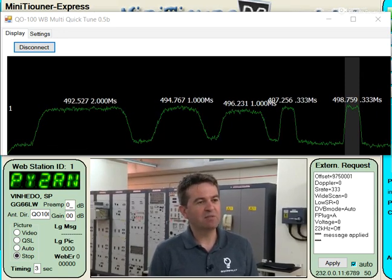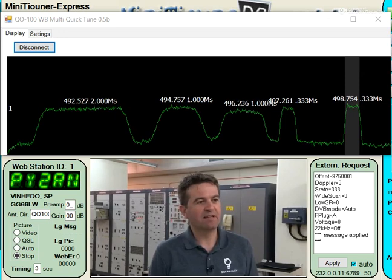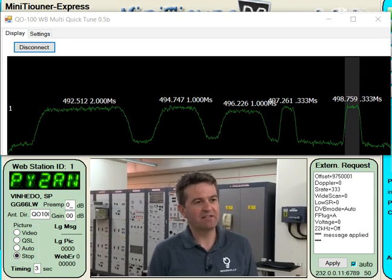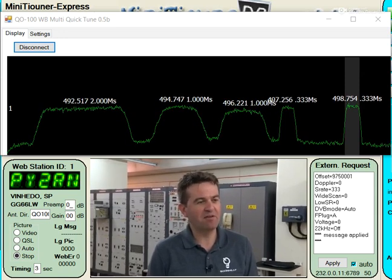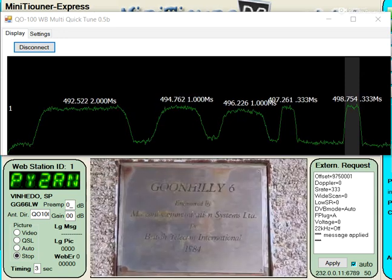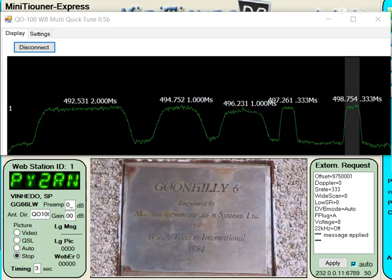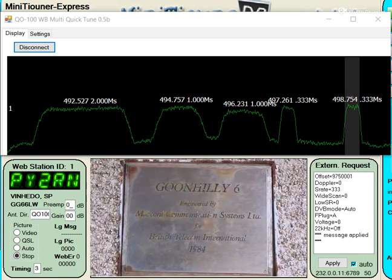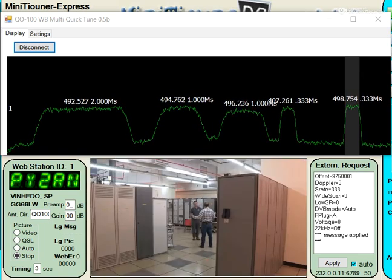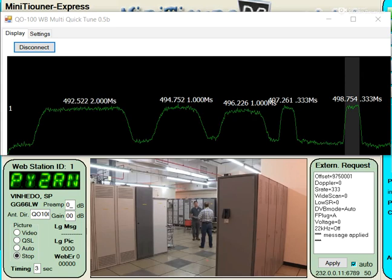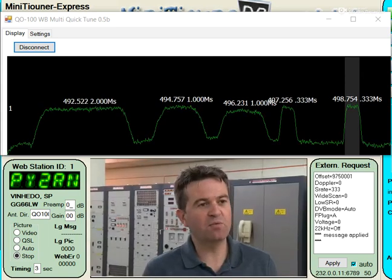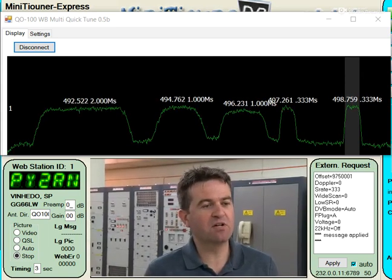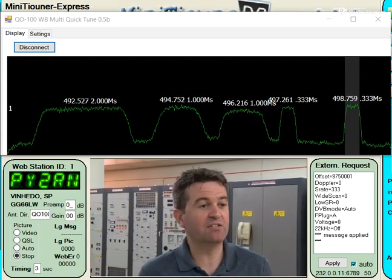And we then started building more and more antennas, and they've all been given their numerical numbers and numerical names, but also given Arthurian legend names as well. So what did this dish used to do?